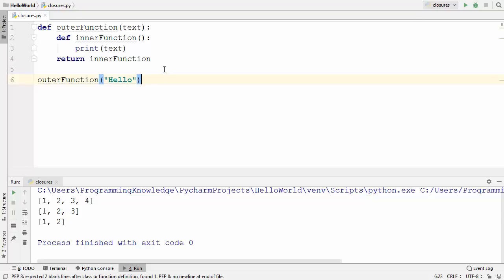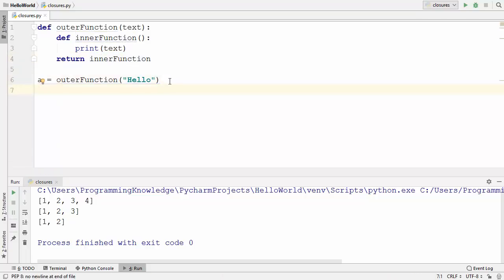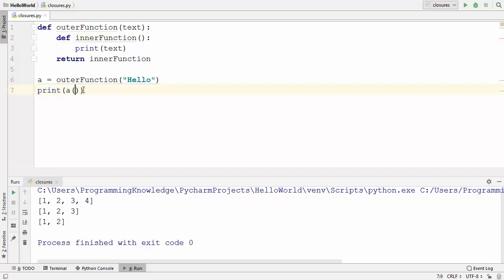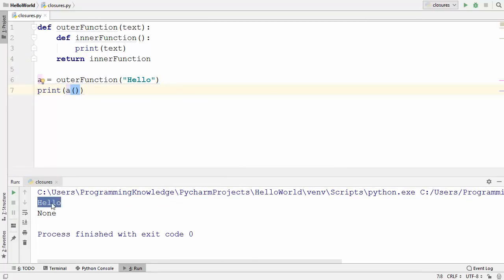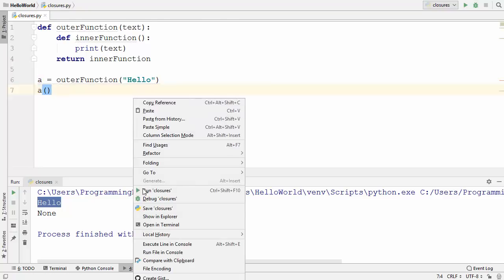A closure has a special property: the closure function object remembers the value in the enclosing scope even if it is not present in memory. I'll declare a variable a — because the outer function returns the inner function, a now contains the inner function. We can call a using parentheses. Since this function doesn't take any argument we pass none, but we call it as a function. Let's run the code — you can see it prints 'hello'.